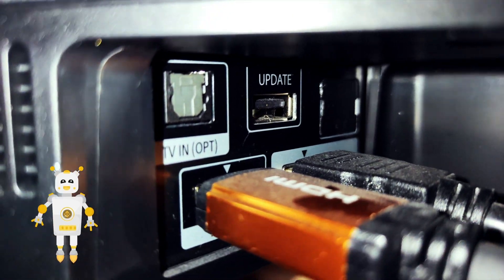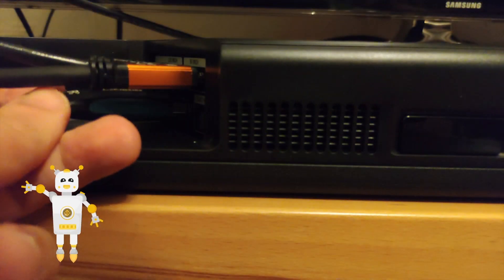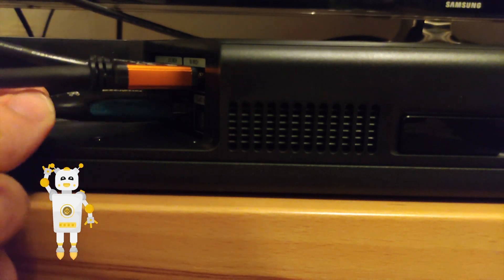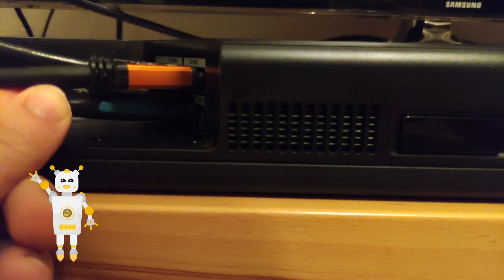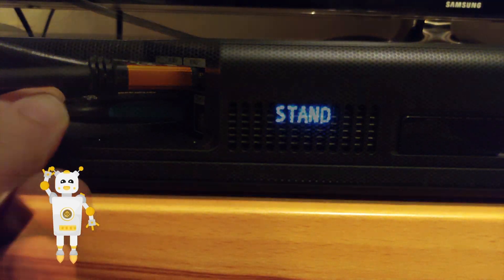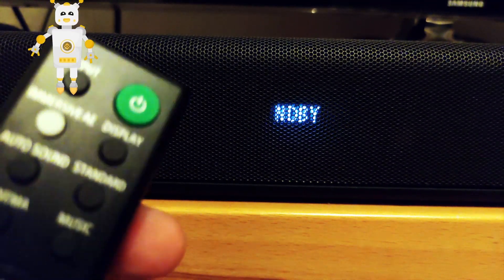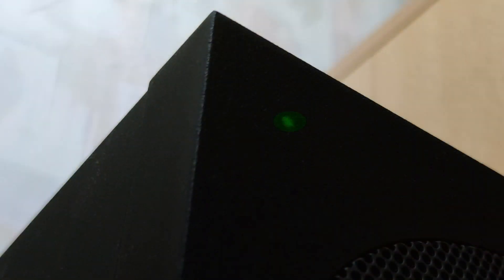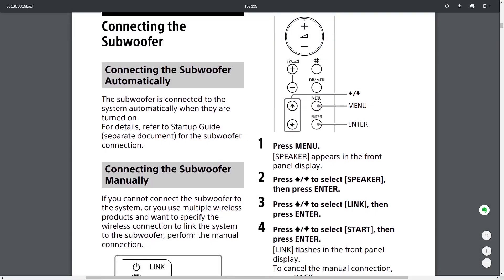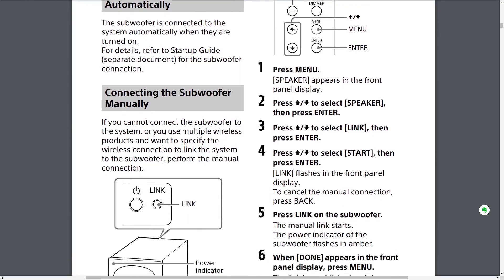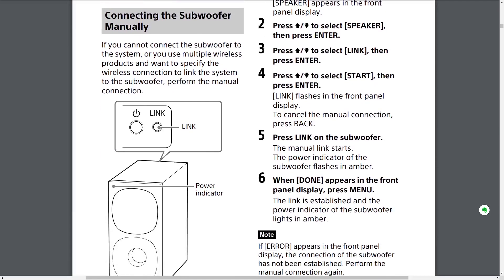Insert the USB drive with the new firmware into the back of the soundbar. Power on the soundbar as usual. Make sure the subwoofer is connected, the green light thing. Refer to the manual if it's not.